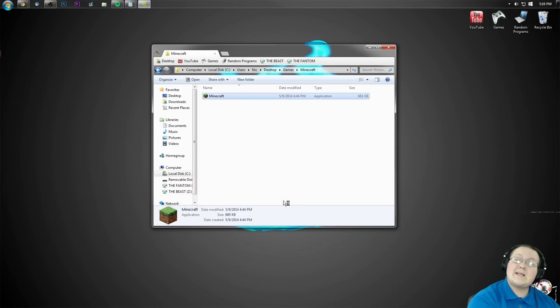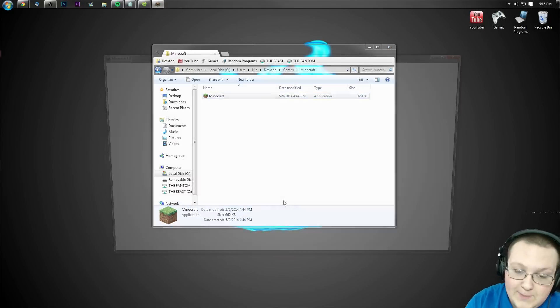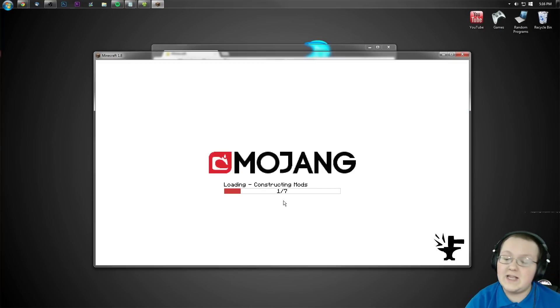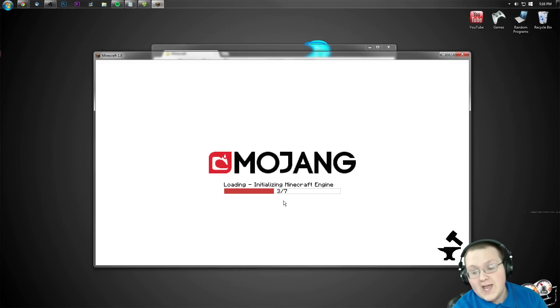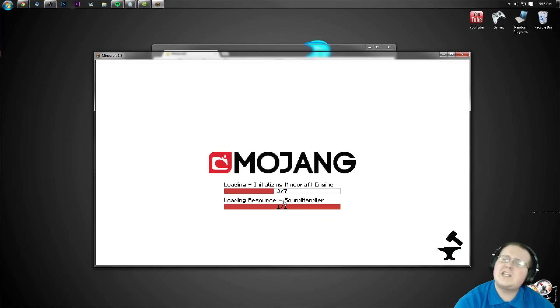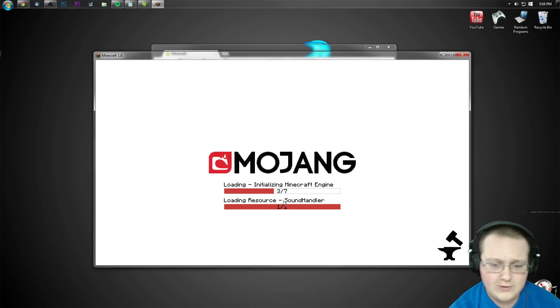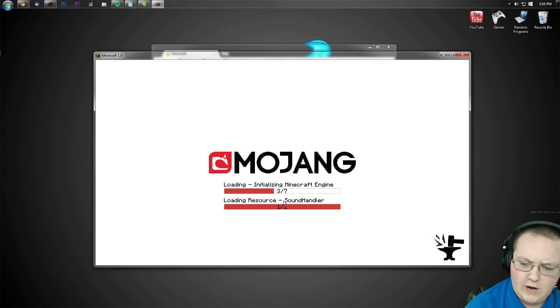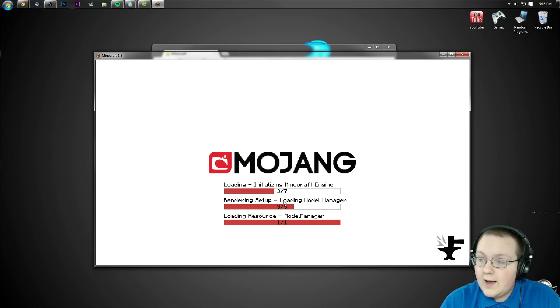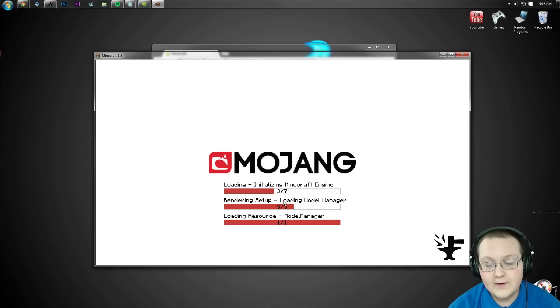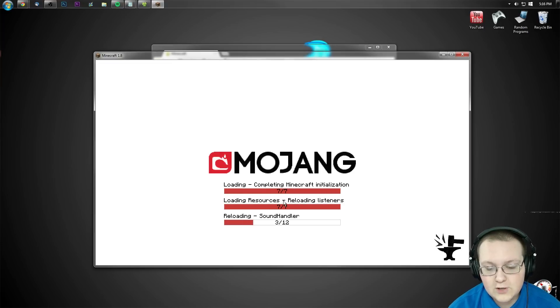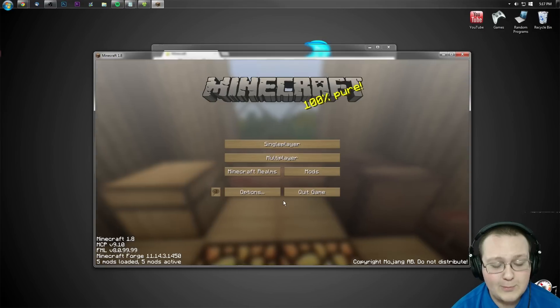With BSPKR's core installed, which is needed for Tree Capitator to be installed. Pretty simple stuff. And as you can see, Forge is now constructing mods and initializing Minecraft engines. Did you see Tree Capitator was enabled?